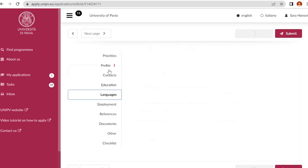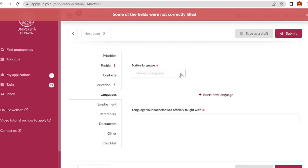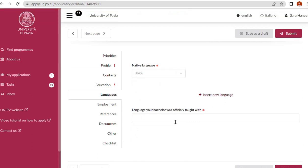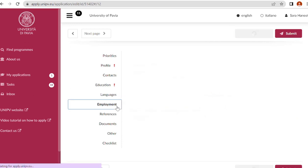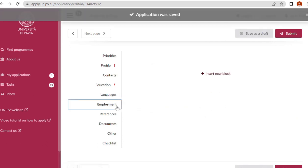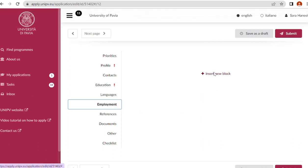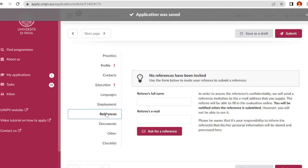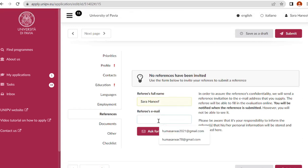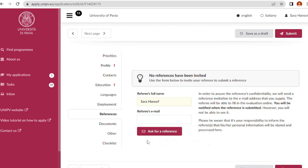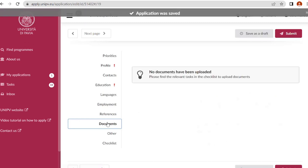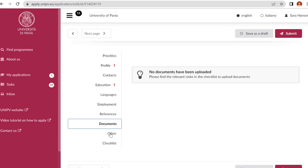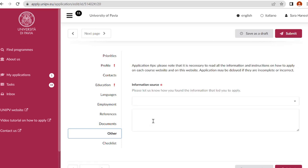Language: native language Urdu, your bachelor was officially taught in English. Employment: if you have any employment history, put it down here. References: write down the name of your referees and their official email address. Always write down their official email address. Their personal email addresses like Yahoo, Gmail, or Hotmail will not be considered. Documents: no documents have been uploaded yet.